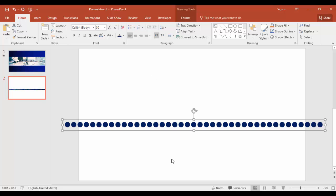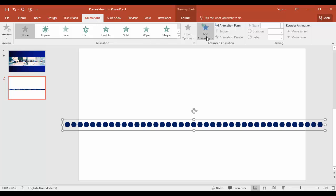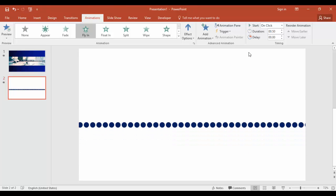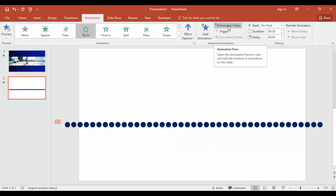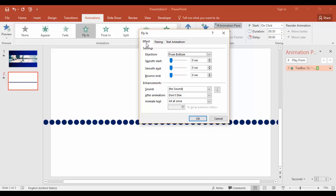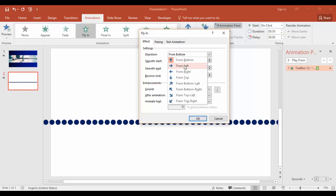Now let's animate the dotted line. Go to animations, click add animation and select fly in. Enable the animation pane by clicking the animation pane button. Double click the animation. In the effect, set direction from left.